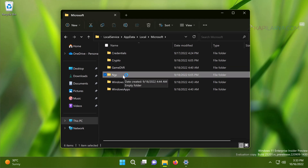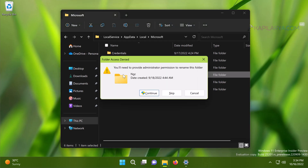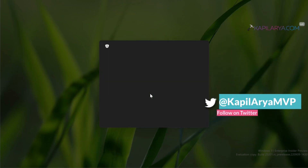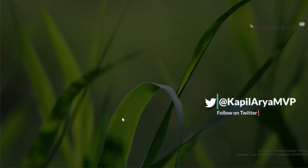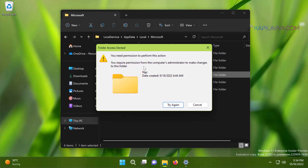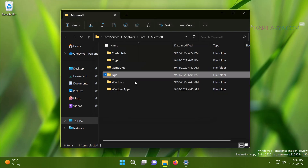All you need to do is rename this folder to NGC.old. But renaming is not easy for this folder because you need administrator permission. When we click Continue — even though we are already signed in with an administrator account — and click Yes for the file operation, a 'folder access is denied' error occurs. So you cannot rename this folder directly; you need to take ownership of it.